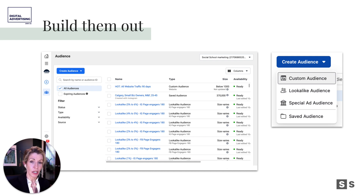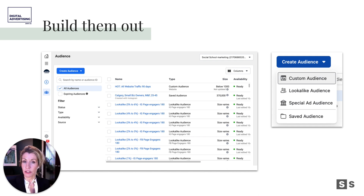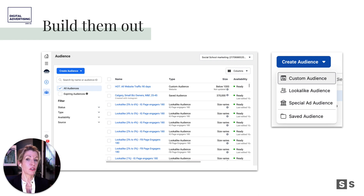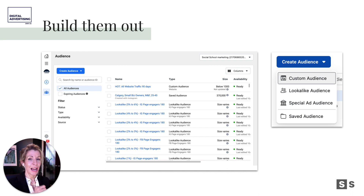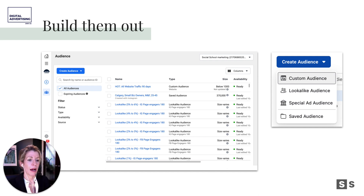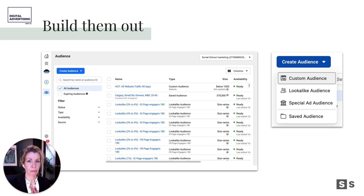With micro geo-targeting, you drop a pin on a certain area and can narrow in as tight as a single city block or a single building. Then you further target based on the interests of people staying in that hotel or visiting that conference center. You can even target nurses at a particular hospital — hyper-targeted on geographic factors, what some call geofencing, using pin drops in Facebook.